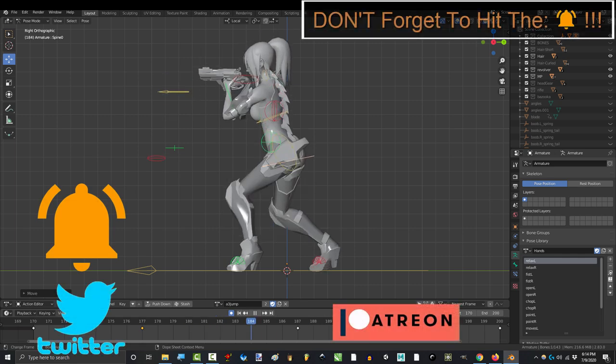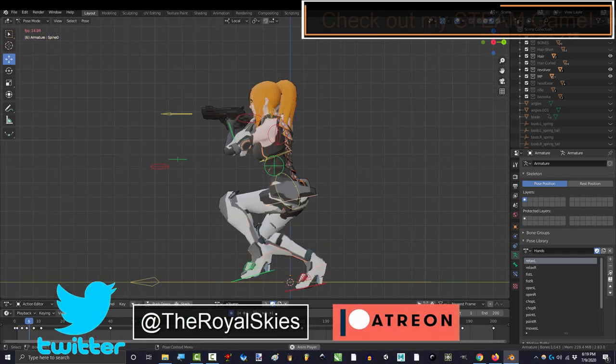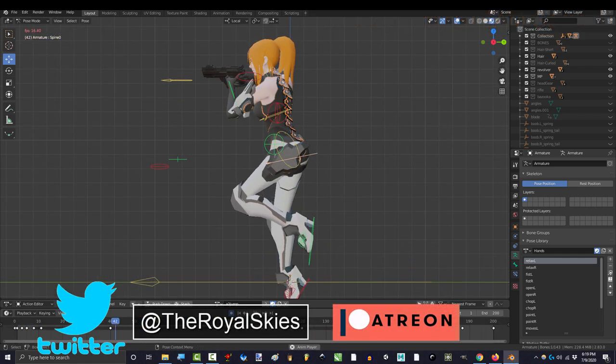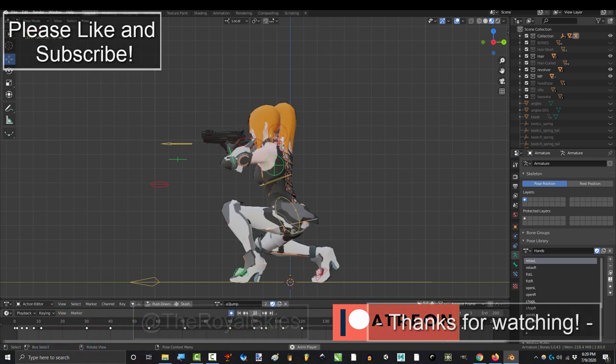If you enjoyed this video, please don't forget to like, subscribe, and ring that bell. Hope you have a fantastic day, and I'll see you around.